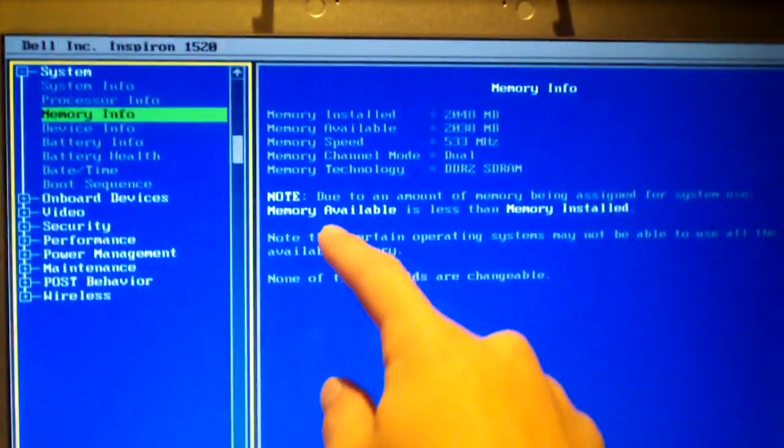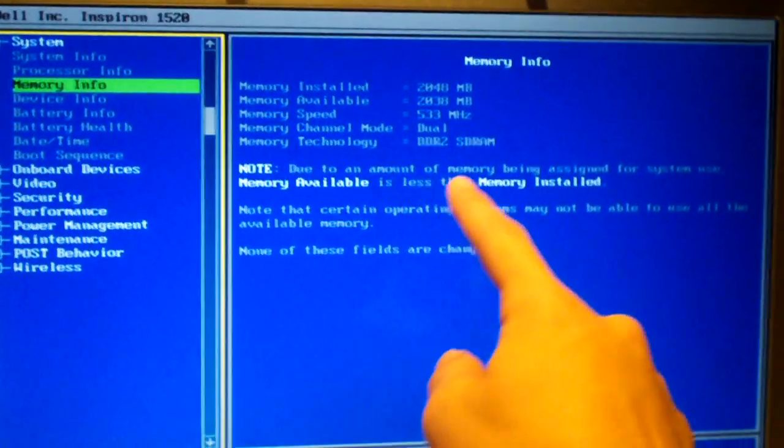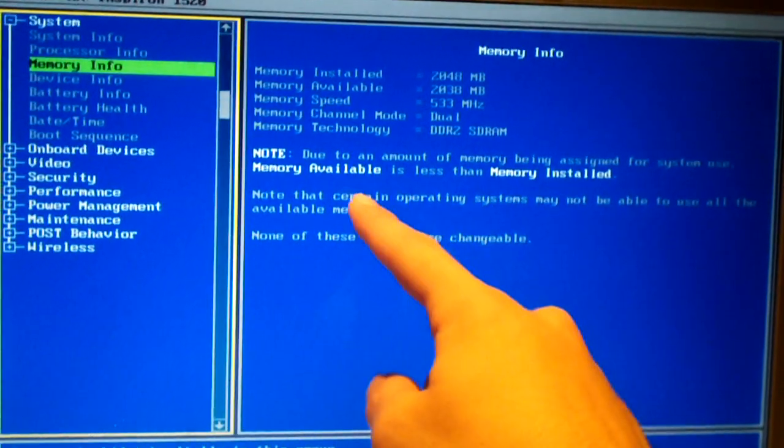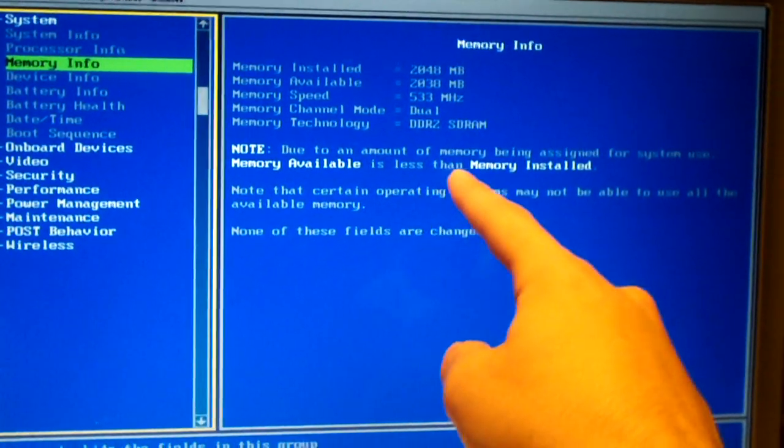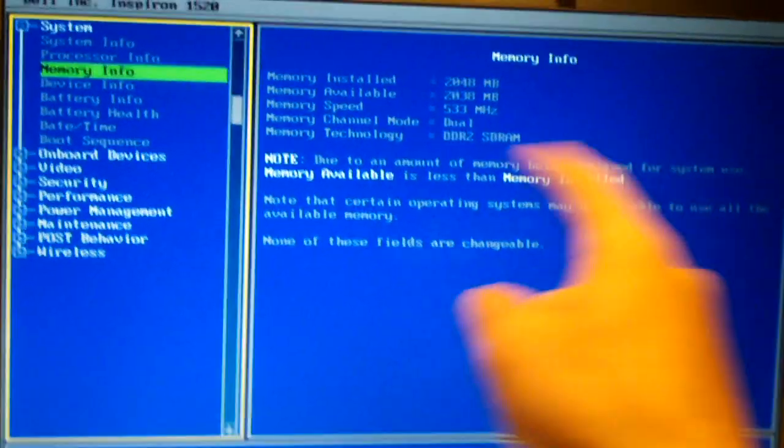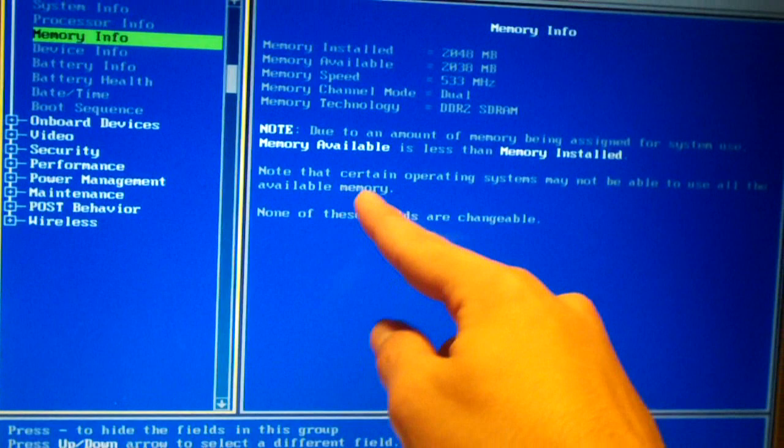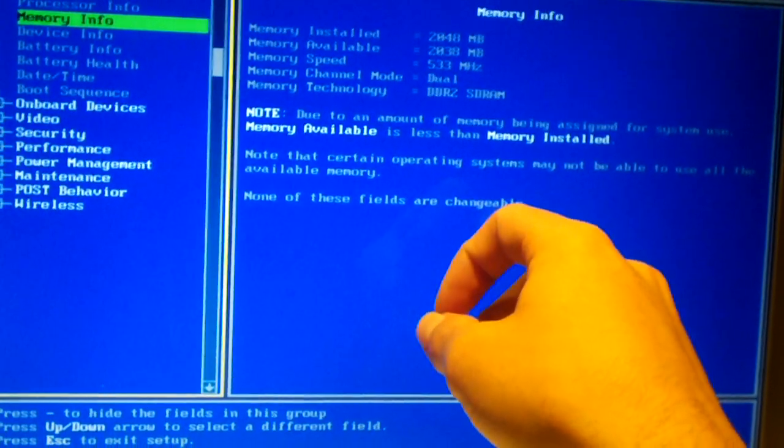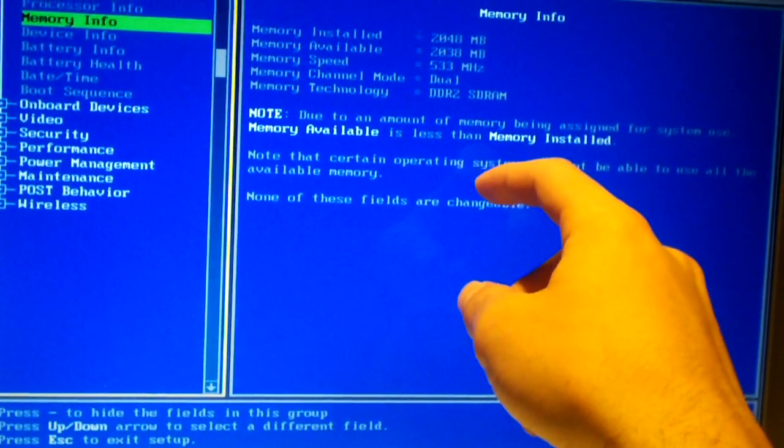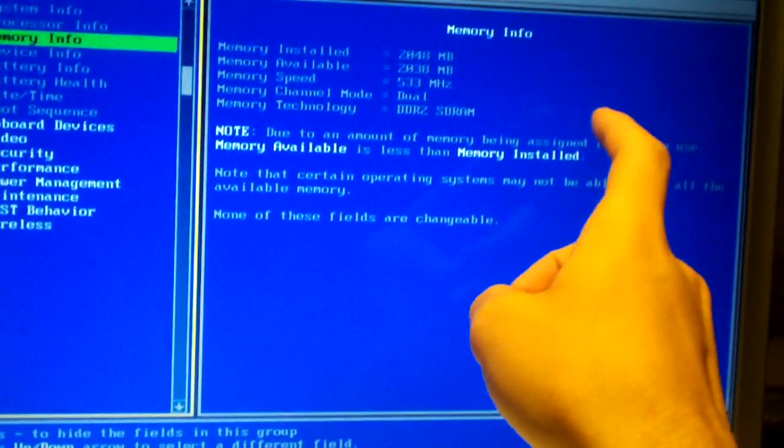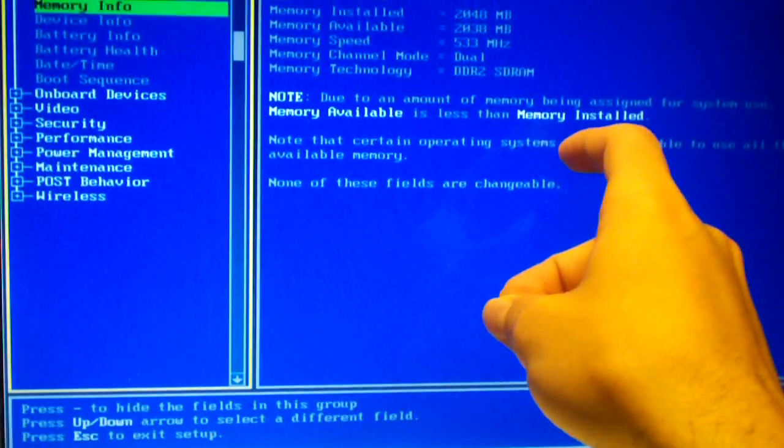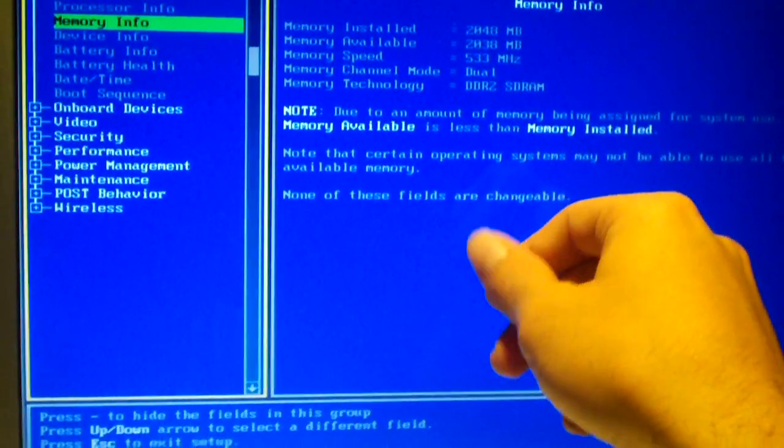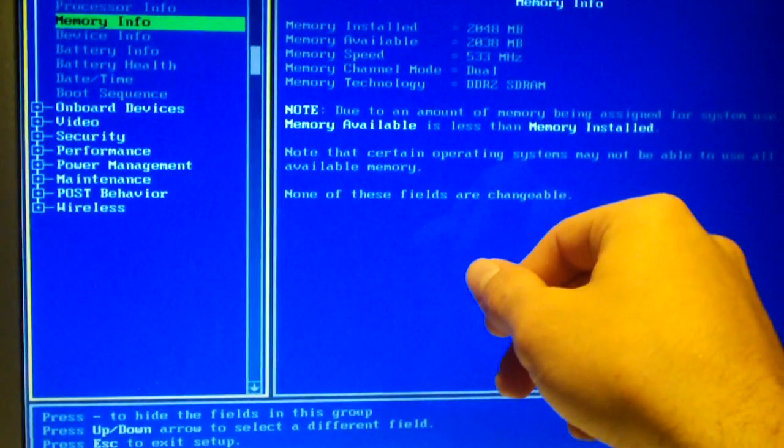Of course it has a long note here. It says due to the amount of memory assigned for system use, memory available is less than memory installed. There's a little disclaimer there for your 64-bit operating systems. Only those can address memory of like 4 gigs or more.